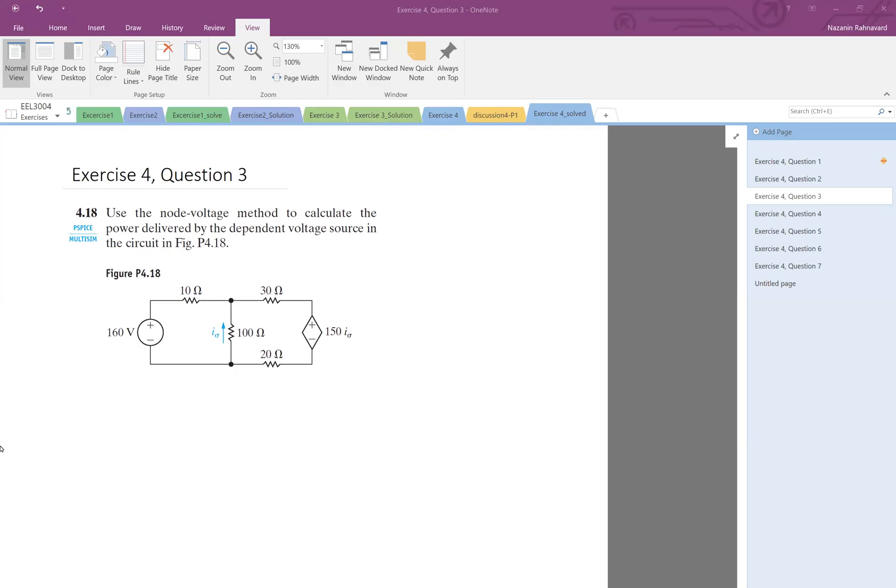Okay, so again using node voltage analysis to calculate the power delivered by the dependent voltage source.